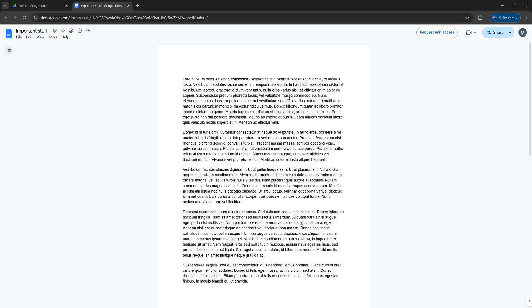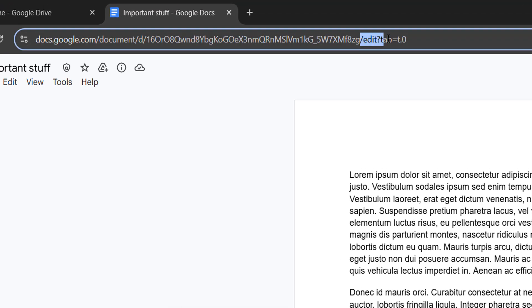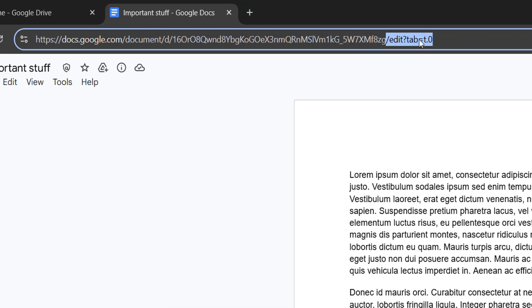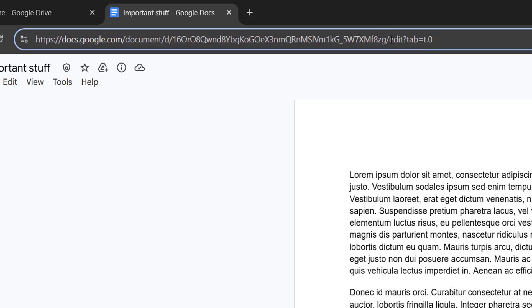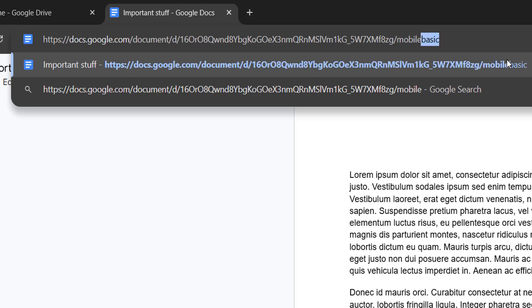Well, you need to go up to the URL and where it has slash edit then some other characters, you want to delete everything from the word edit until the end of the URL. So click and drag to select everything starting from the word edit until the end of the URL. After that, click the delete key or the backspace key on your keyboard and then type in mobile basic.